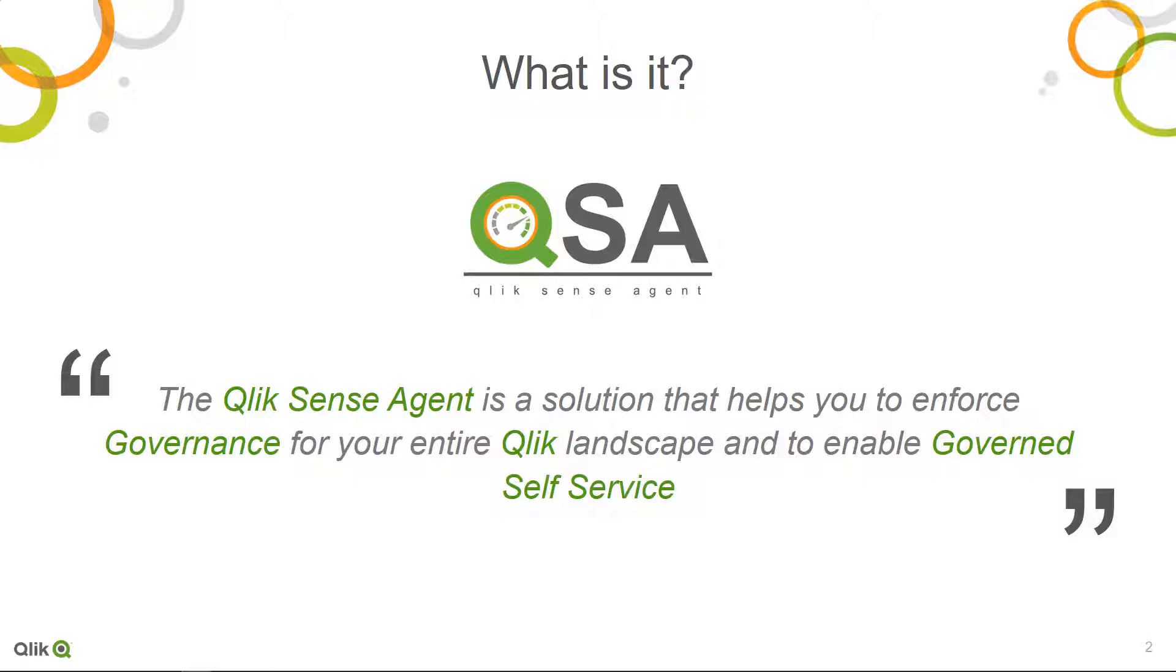Before taking a look at a live demonstration, let's see what it is about. The Qlik Sense Agent is a solution that helps you to enforce governance for your entire Qlik landscape and to enable governed self-service.